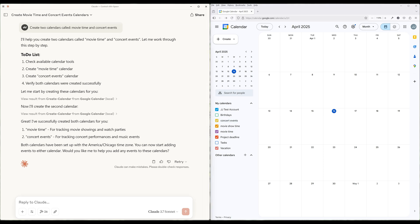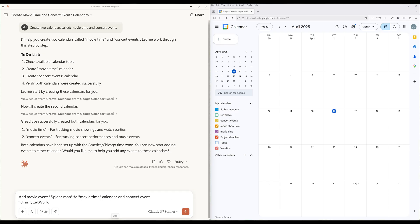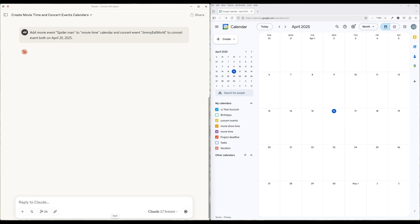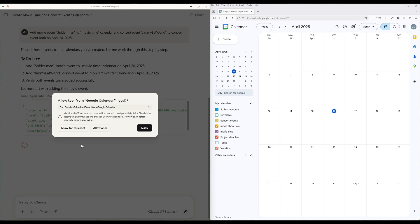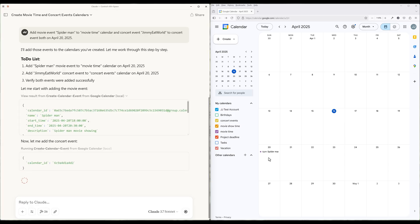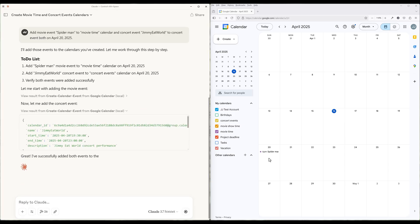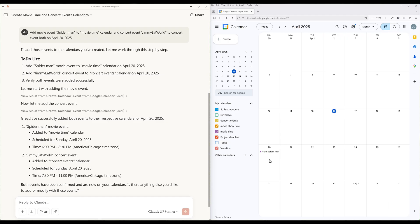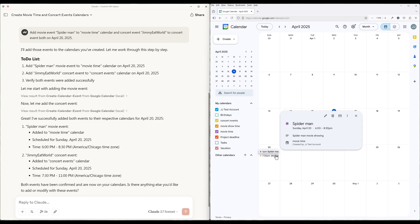Once I have the two calendars created, I can do a follow-up request and have Claude add events—two calendar events to the two calendars. And here are the two calendar events created by Claude.